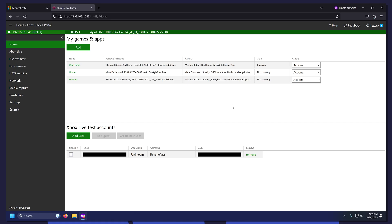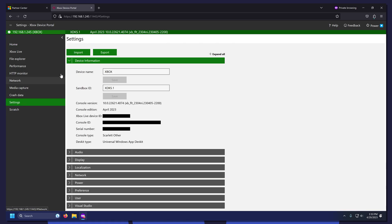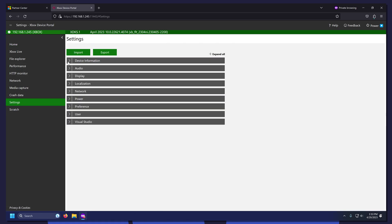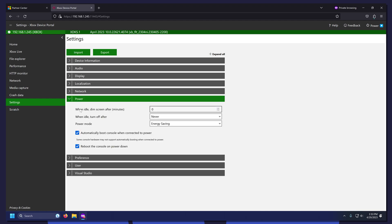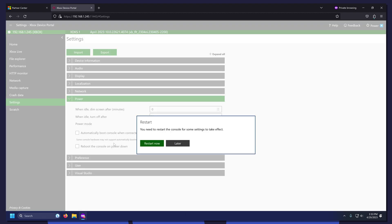Click Settings on the left. Close Device Information and open Power. Change Power Mode to your preferred mode. For this tutorial, Instant On. Then uncheck these two boxes. When prompted to restart, click Later.